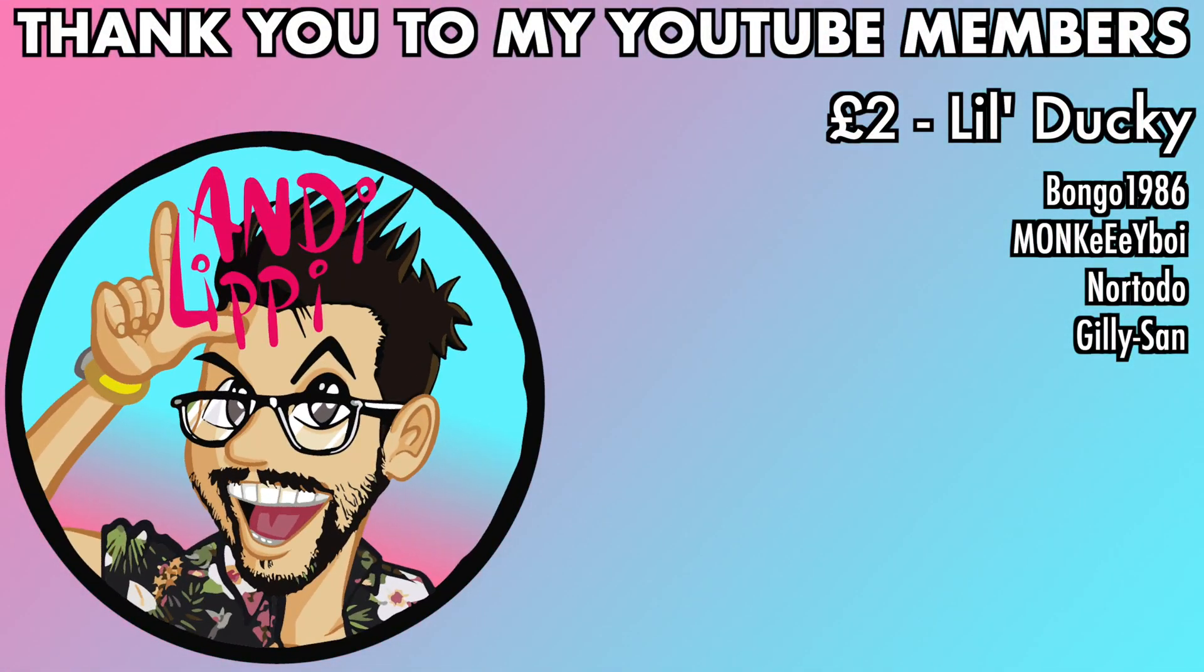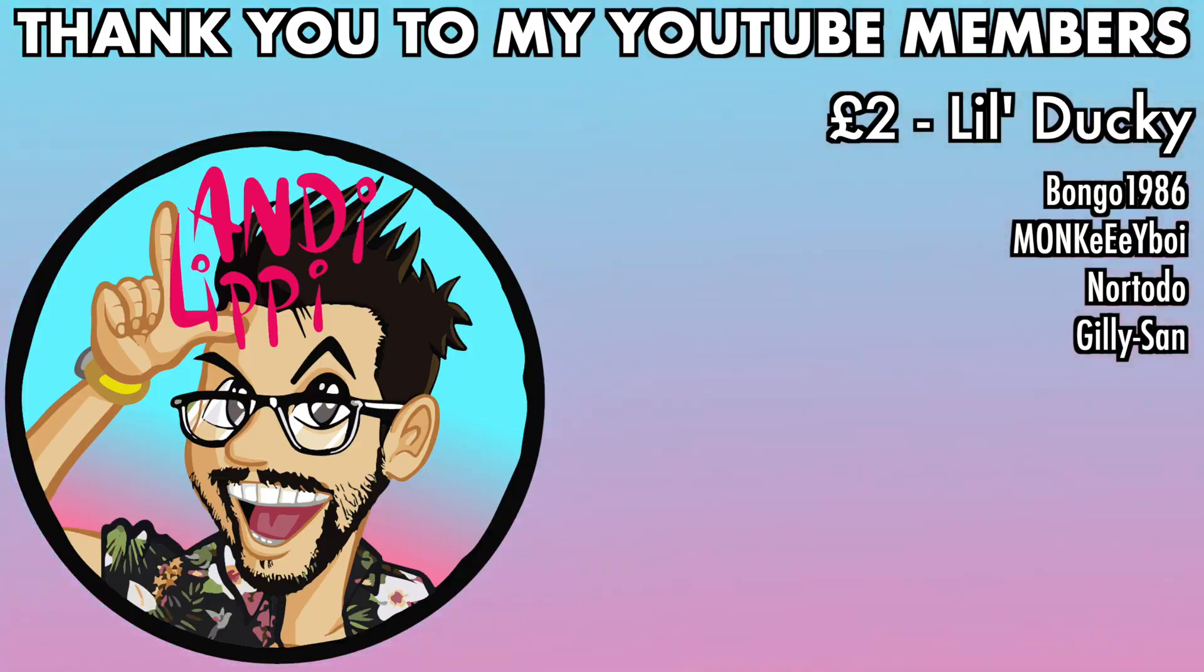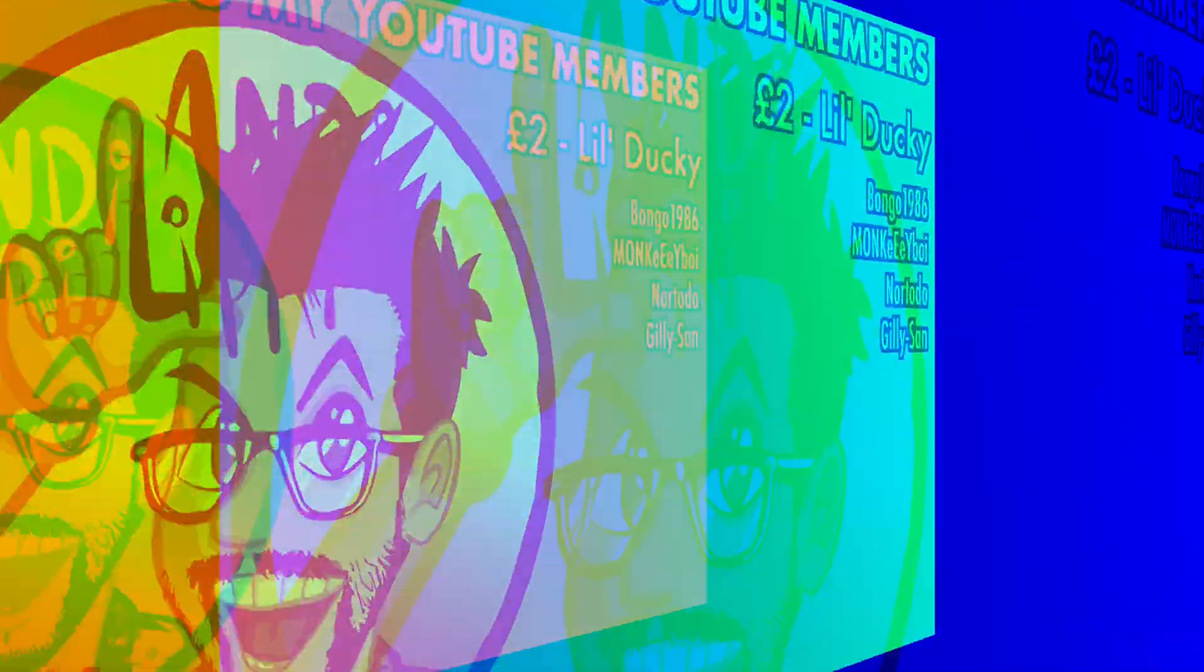You guys are legends. Thank you so much for everything that you do for me and the community. Keep it up guys.